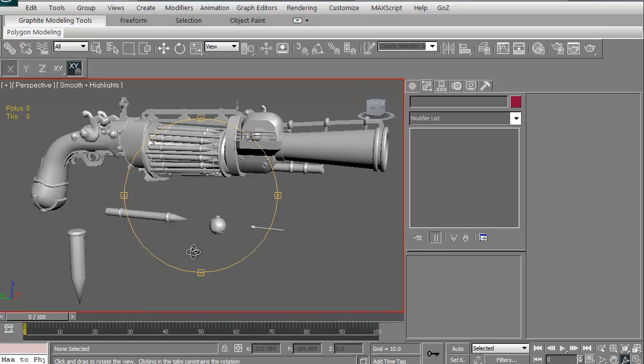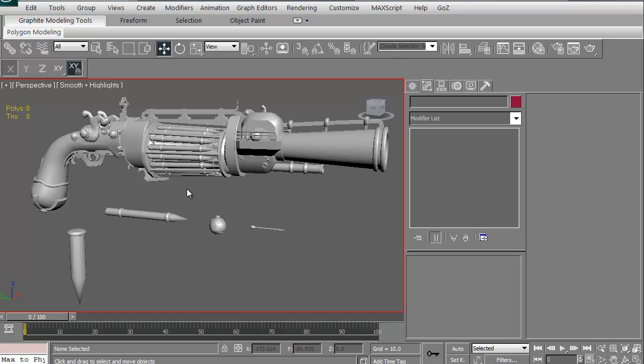We then need to lay it out for UVs. We then need to take that model into ZBrush so we can do the next-gen detailing on it, like we might do some filigree work, little plaques, some religious iconography all over this thing.